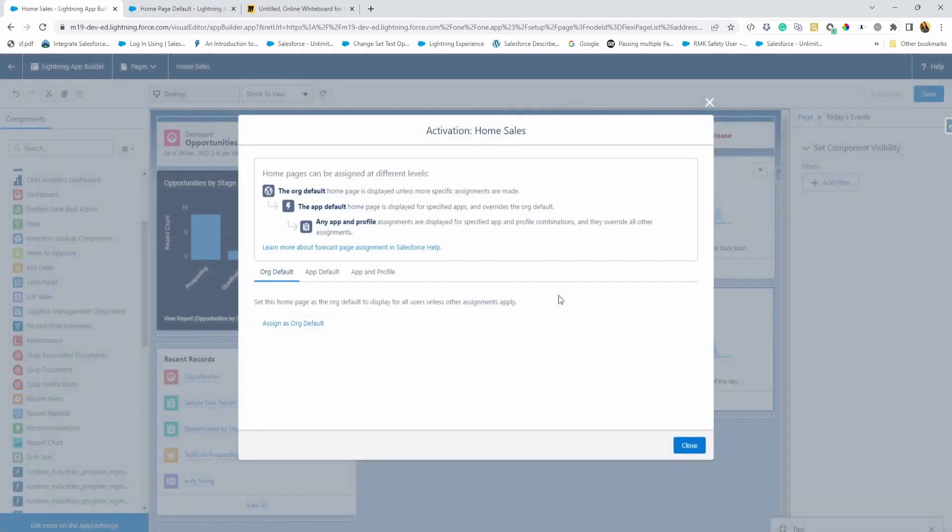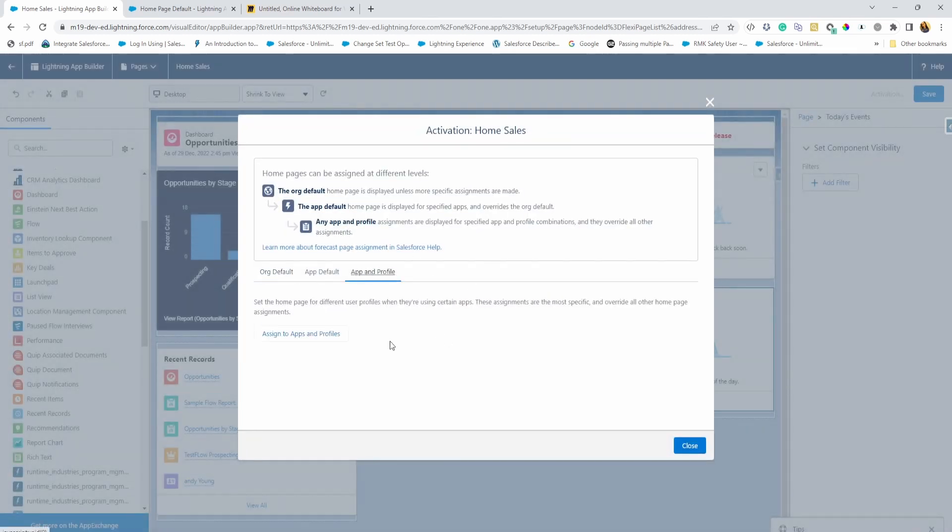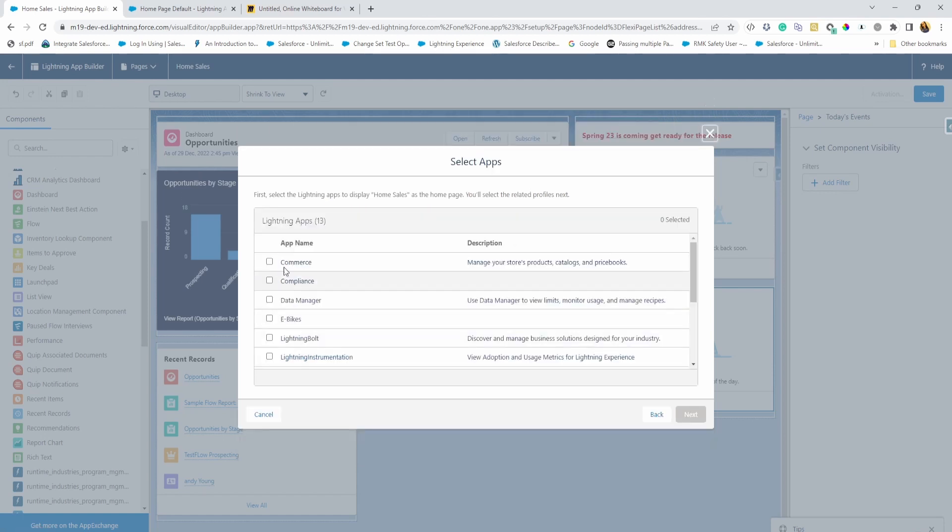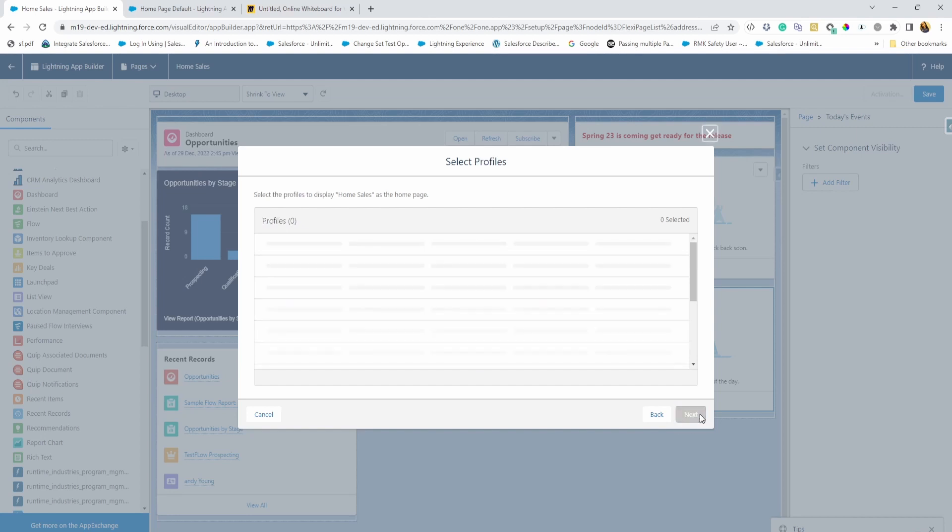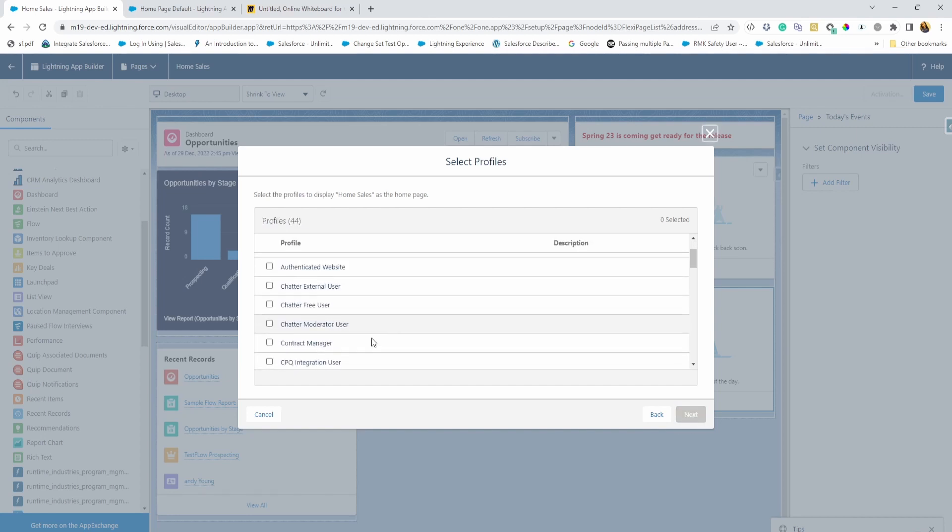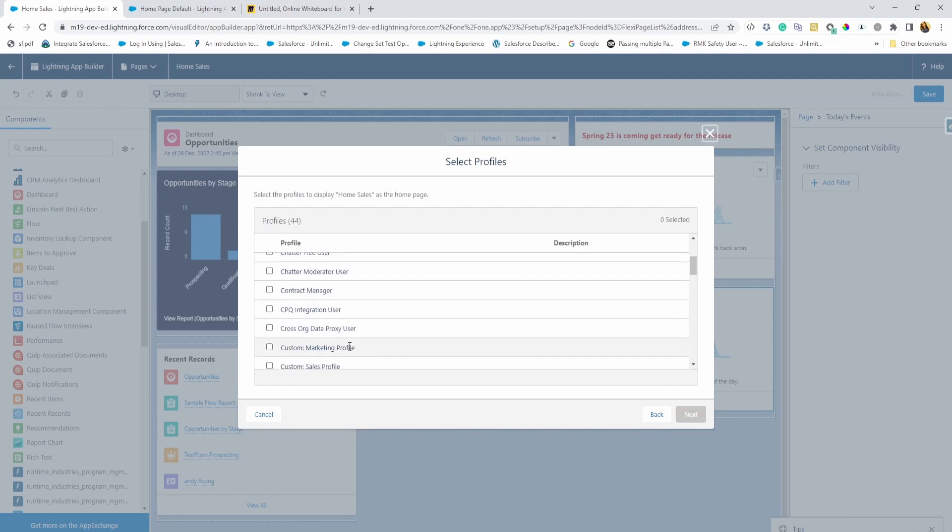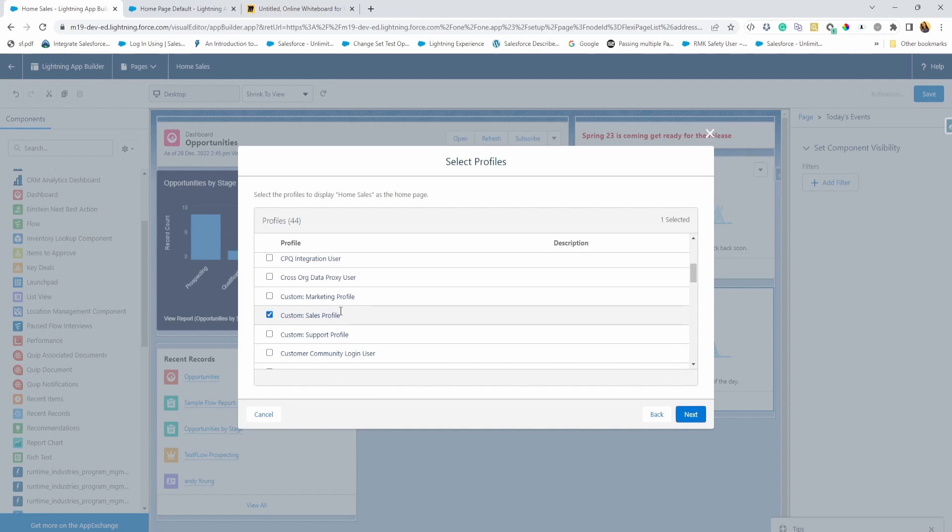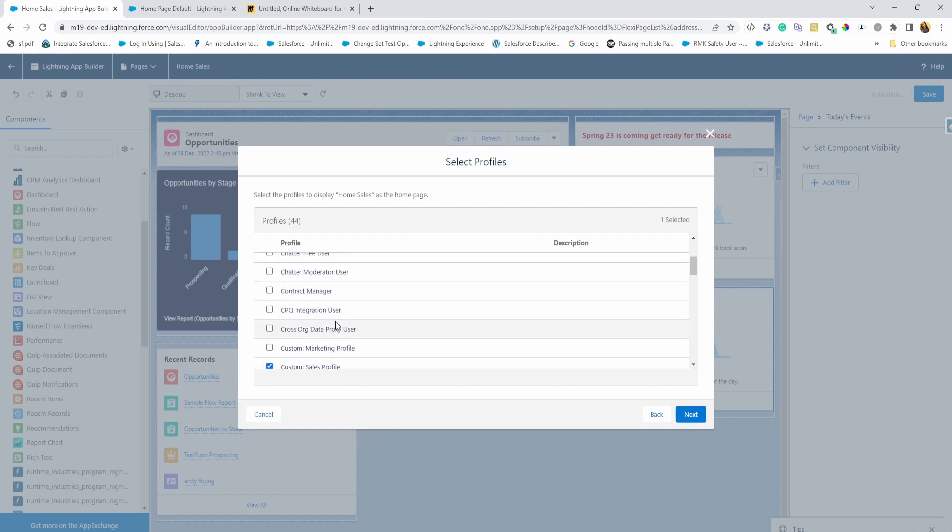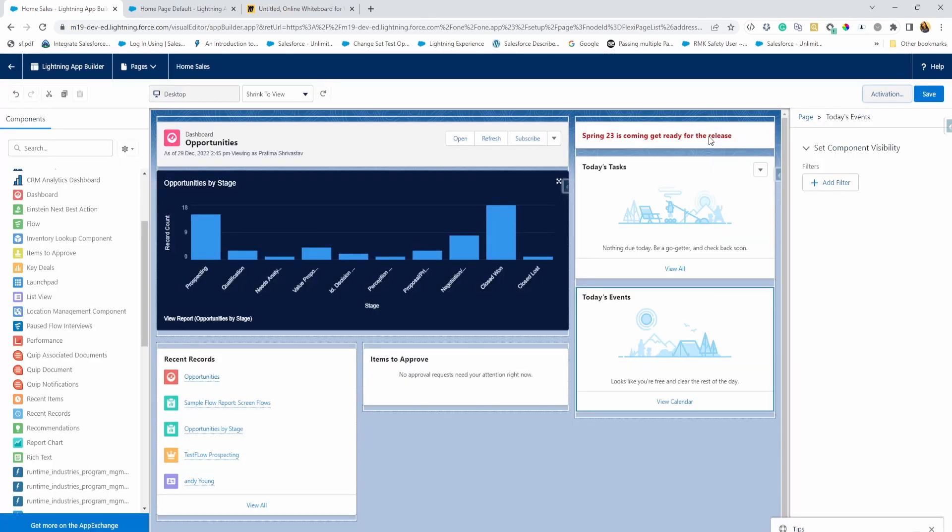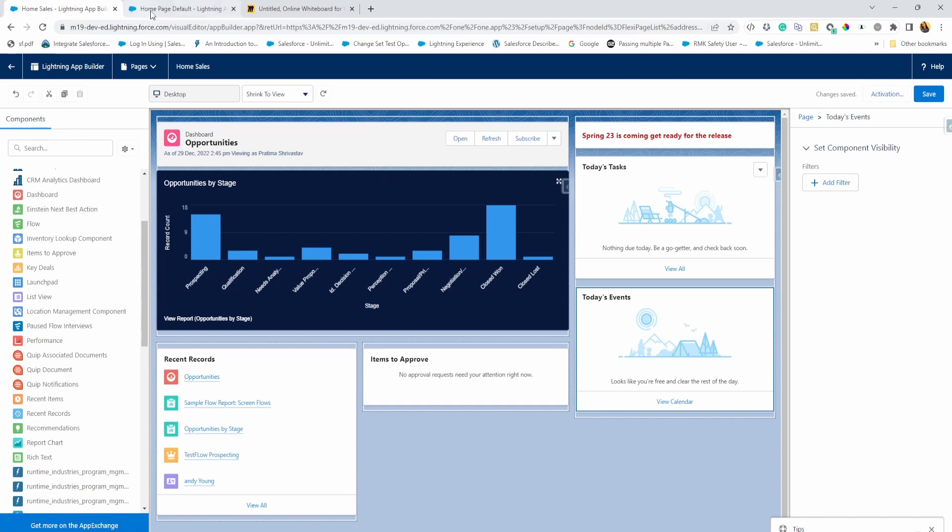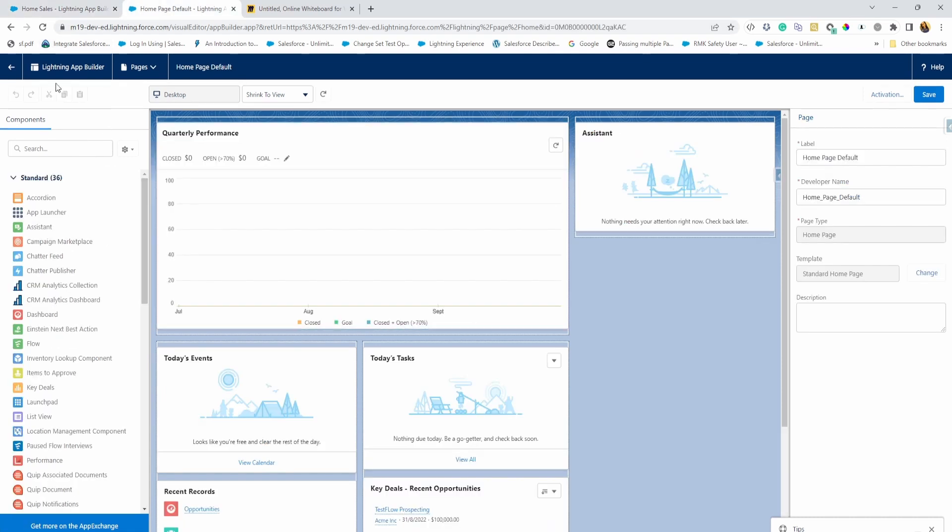If I go back to activation, you can also choose app and profile. What that means is it will let you select apps for a specific profile. So let's say I want this homepage to appear for sales app, but only for sales profile. For everybody else, I want to see some other app or maybe the admin will see something else on the homepage. So it really depends on your use case. For this one, we are just going to say defaulted to app. So if you're in that app, you'll see that homepage. So I'm going to save this now and let's go and take a look at our changes.